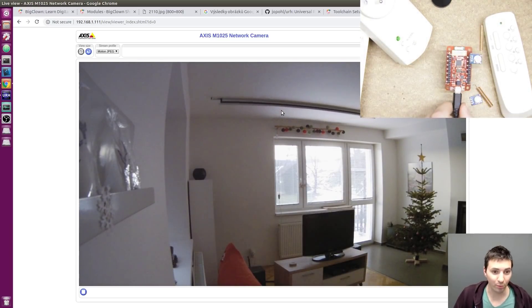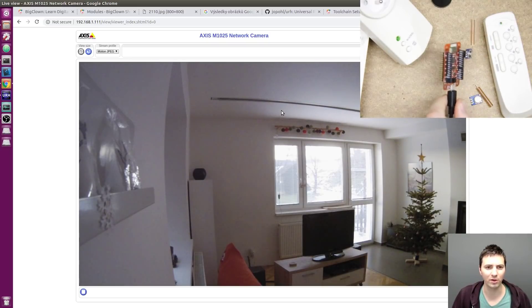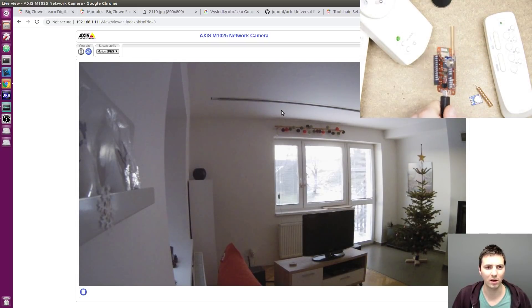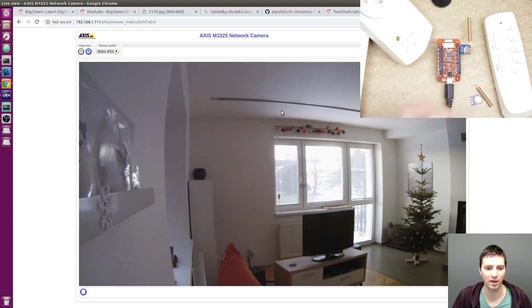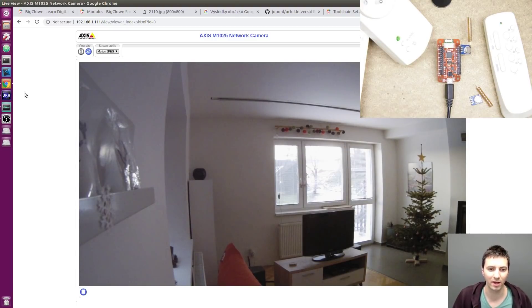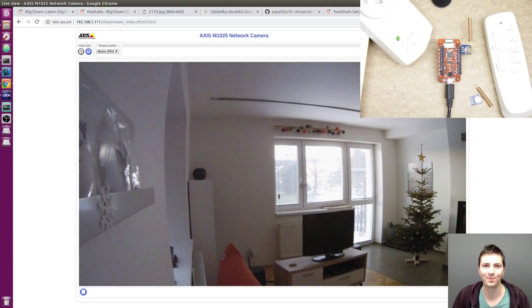I hope you've liked this video. Let me know if you would like to know more about this hacking or Universal Radio Hacker, and see you in the next video. Bye!